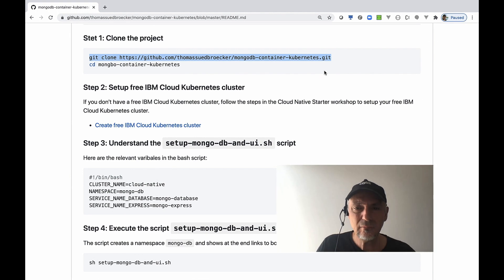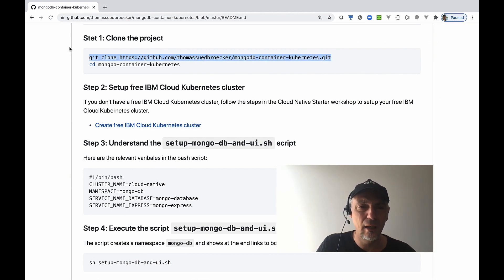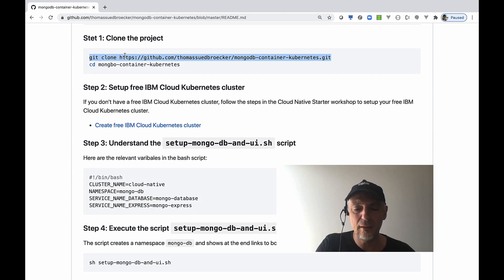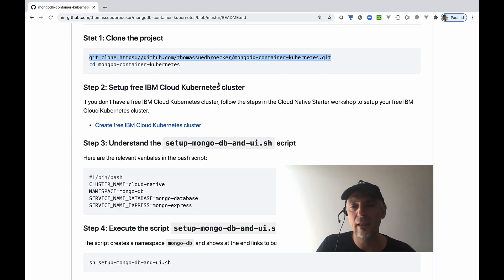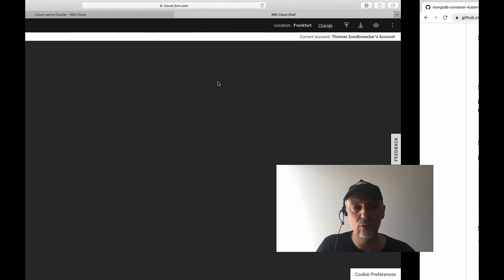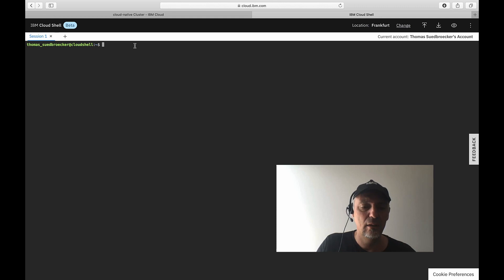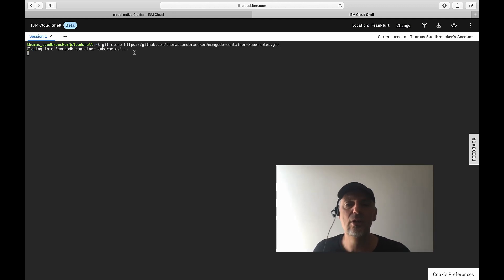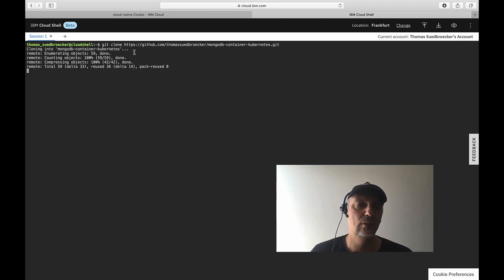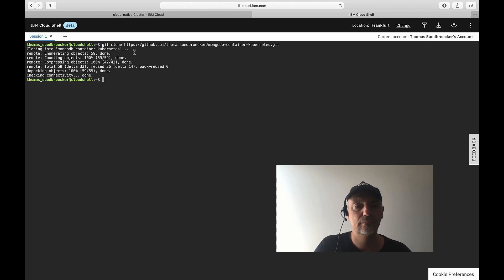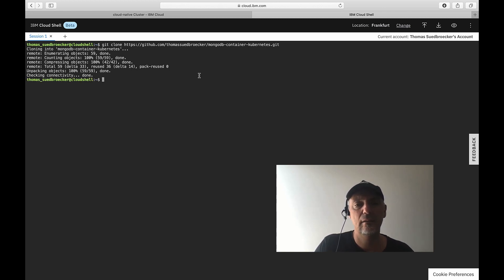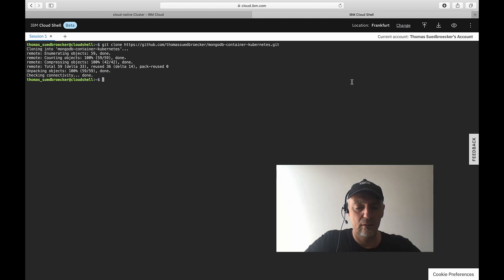Here I have created a GitHub project. That GitHub project contains the configurations you can use. I just clone the project into the Cloud Shell and then I take a look into the project.